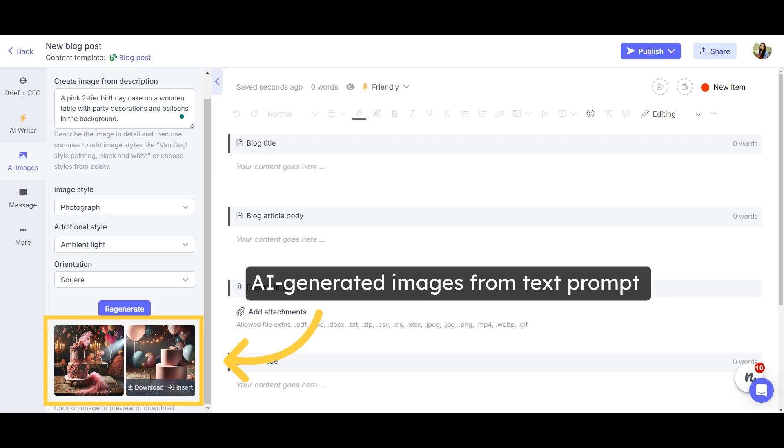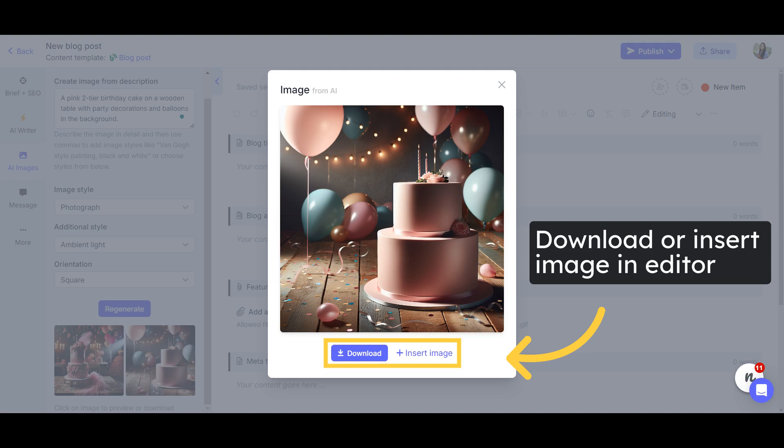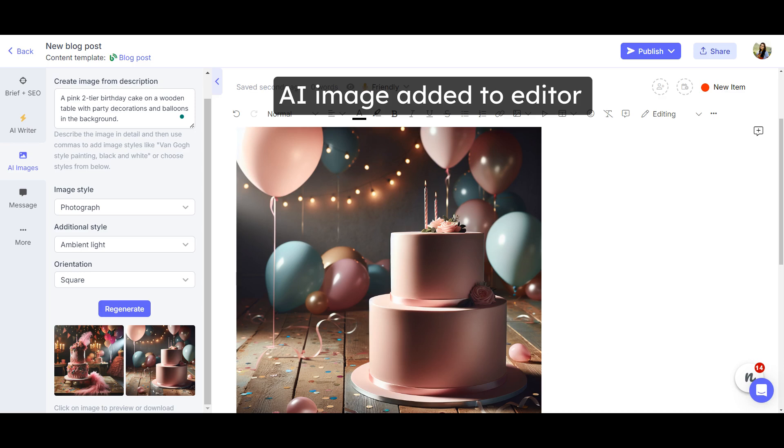Your AI Images will be ready in a few seconds. Click on the image to expand it for a better view. You can download the image you like or add it to your content using the Insert Image option, and your image will be directly added to the content editor.